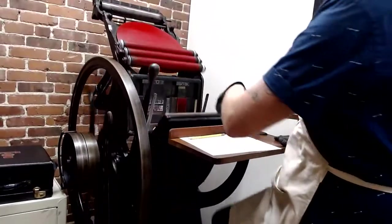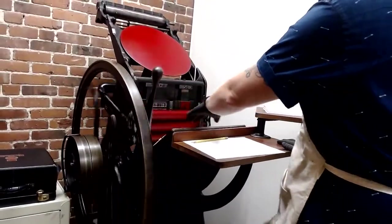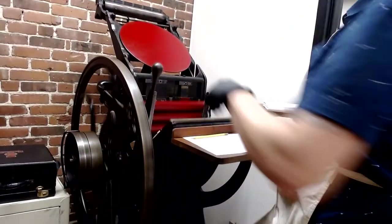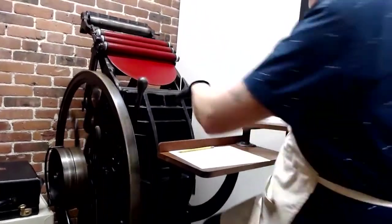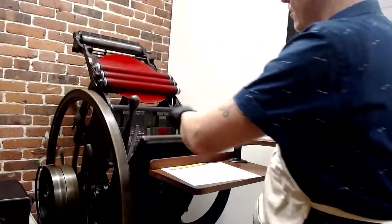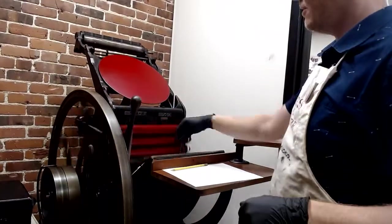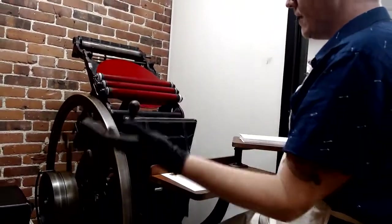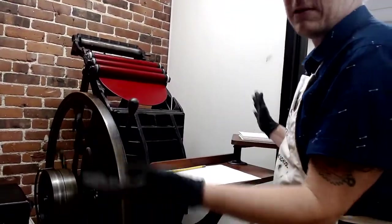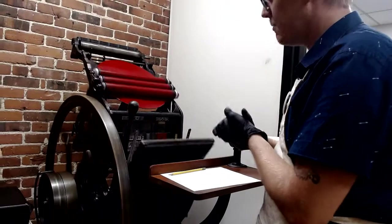And if you're really talented with the press you learn to essentially take the paper off, put a new piece of paper on, take the paper off, put a new piece of paper on every time the press opens and closes. And you can make a lot of print really quickly.